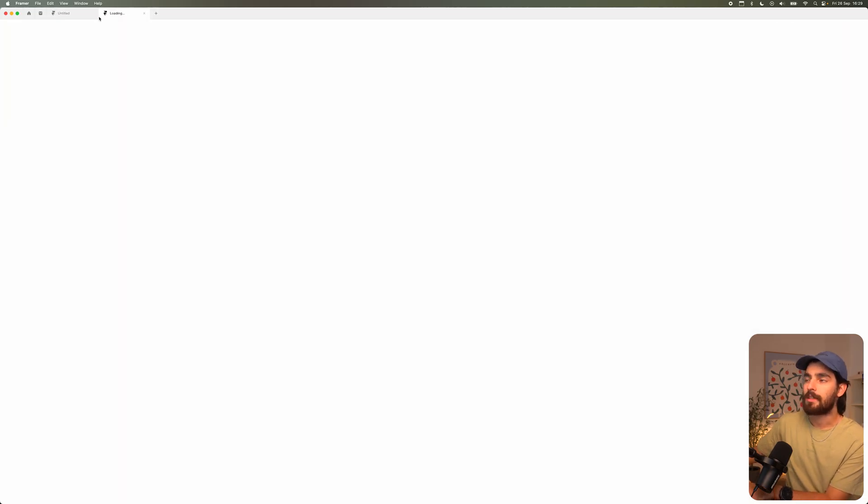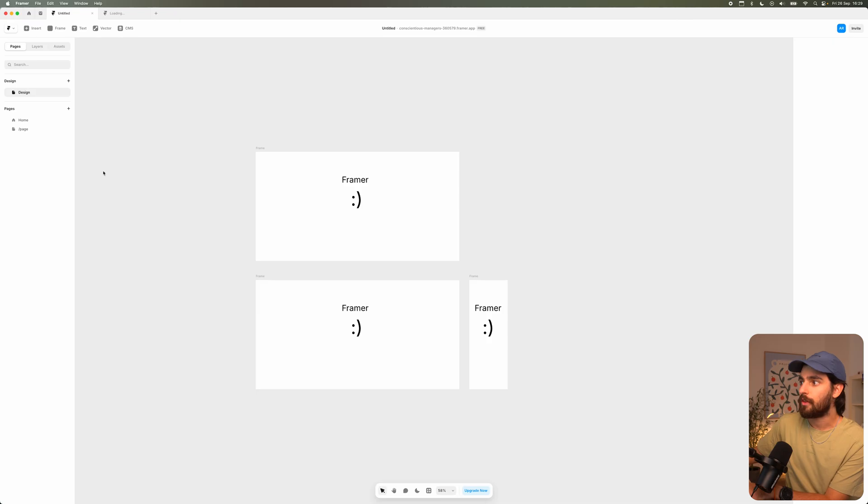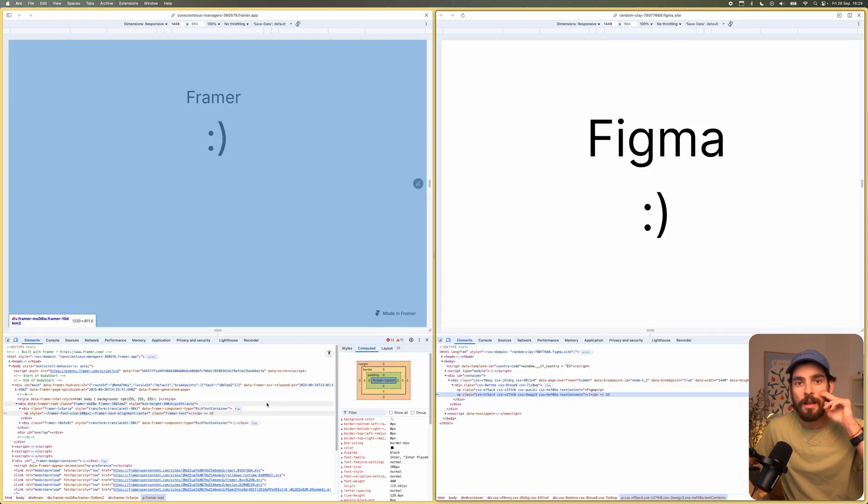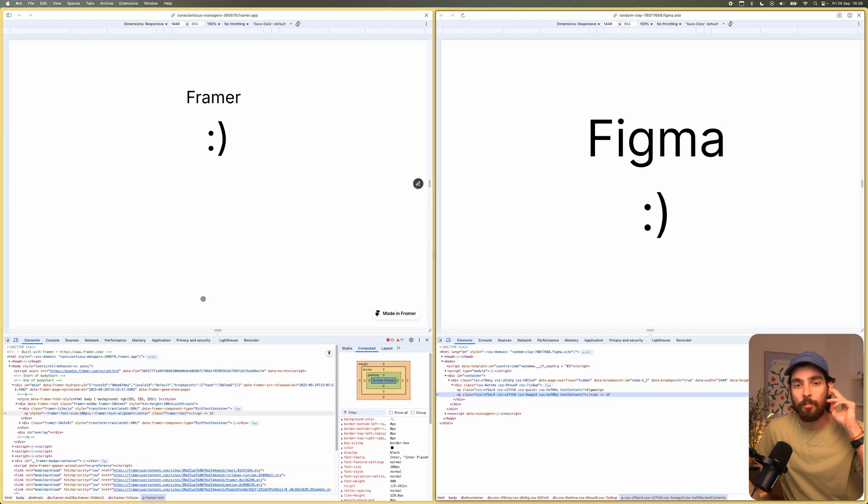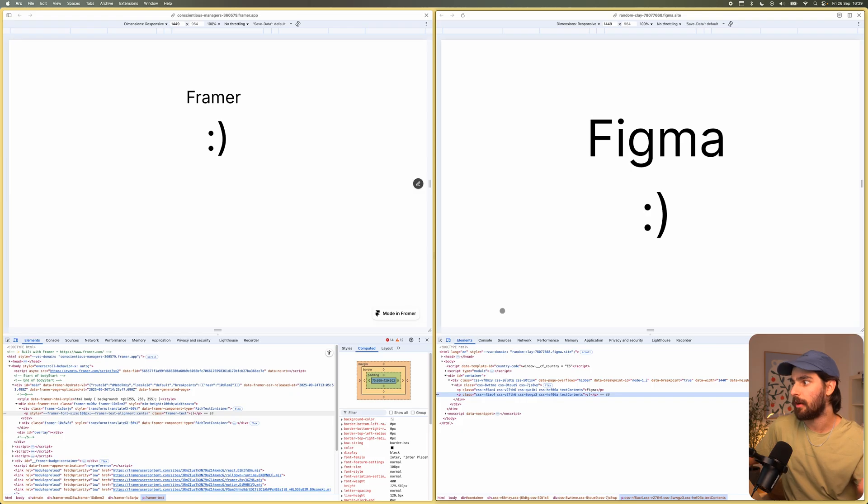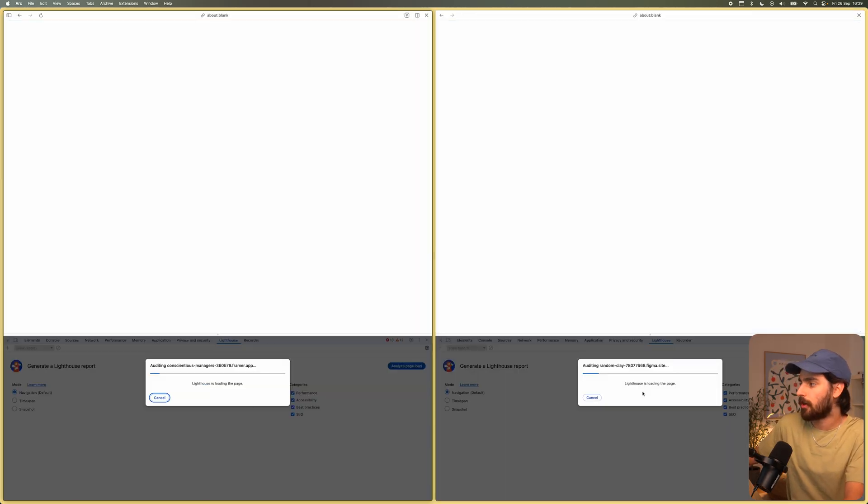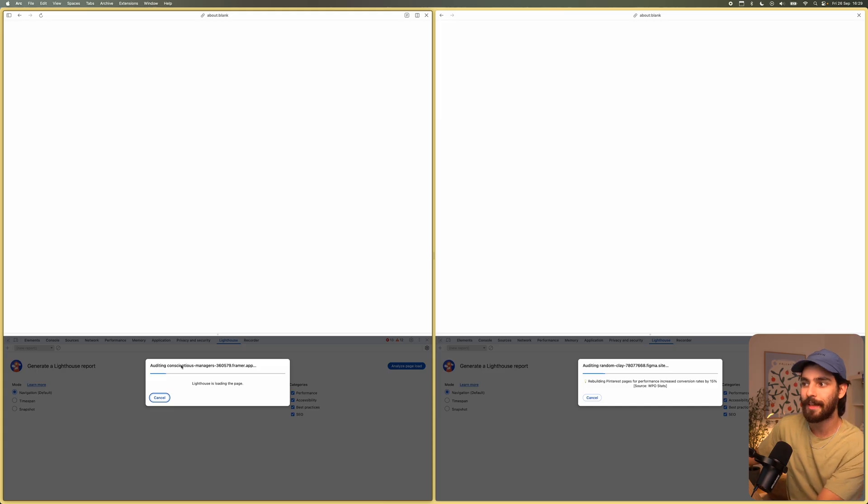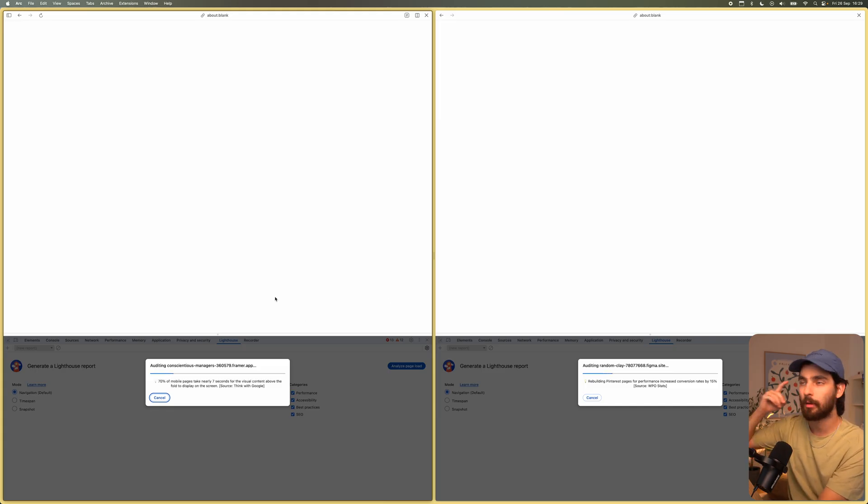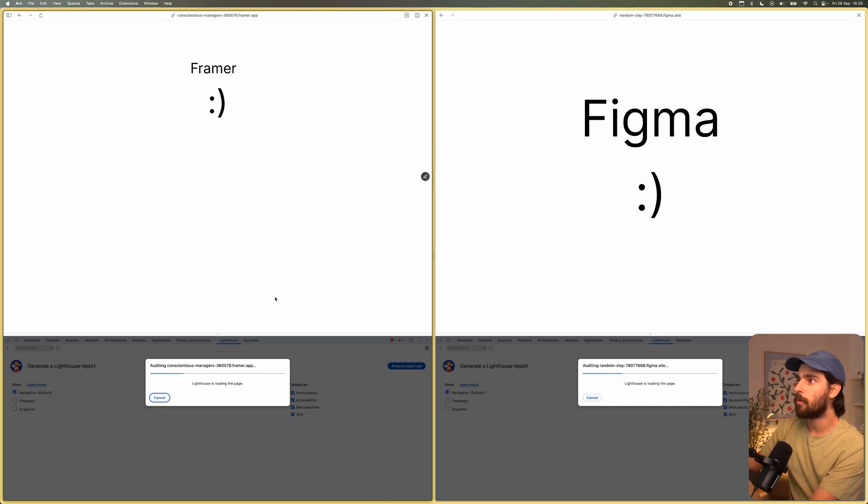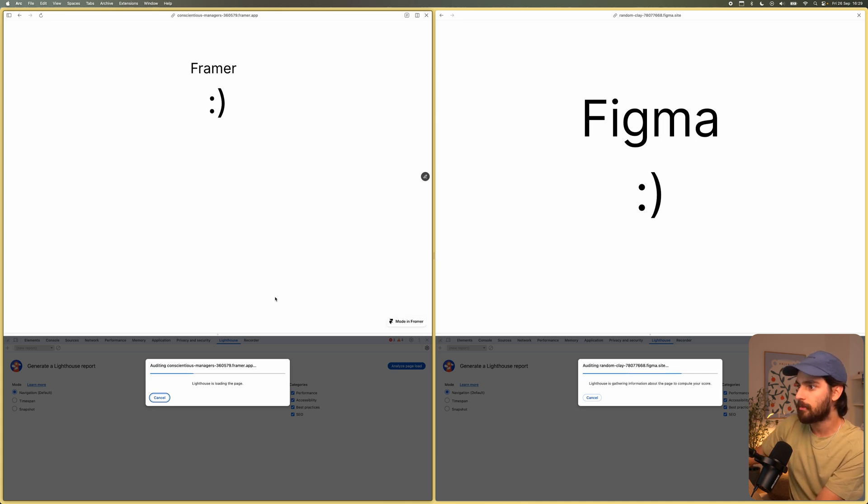They're not adding 6,000 other features. So the actual code that's going to come out of Framer is going to be a lot more purposeful than Figma. That matters for a few different reasons. Number one is going to be speed. Now, I'm actually curious what's going to happen if we do a lighthouse report on both of these.